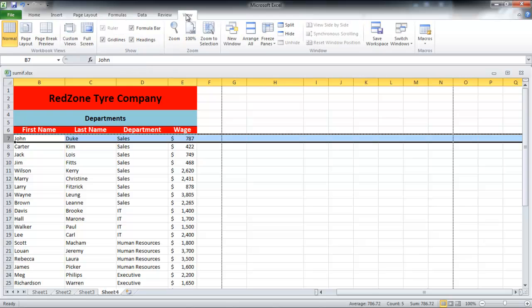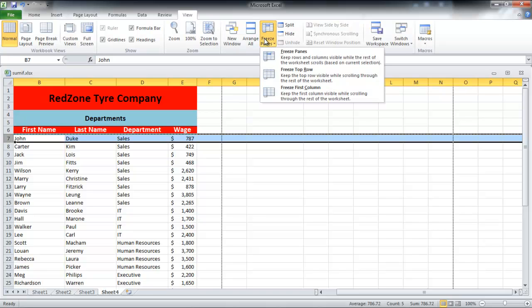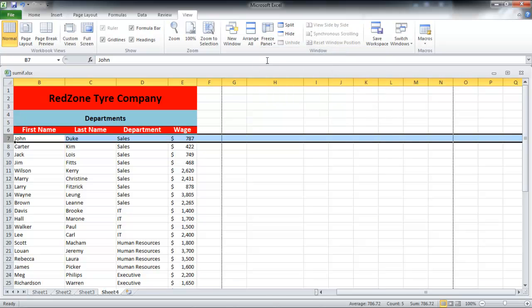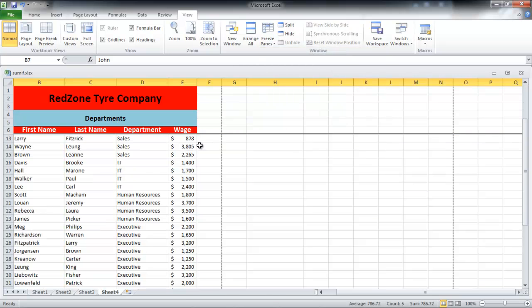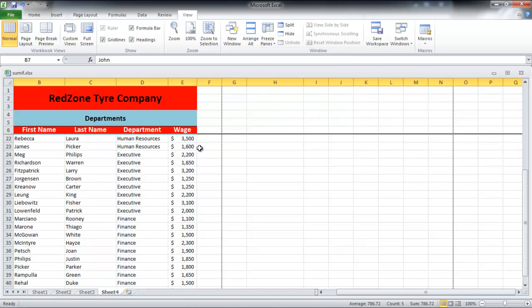In this video, we have chosen Row 7 and thus all the data above Row 7 will be frozen. Once again, go to the View tab and click on the Freeze Panes button. From the drop-down menu, select the first option which is Freeze Panes.